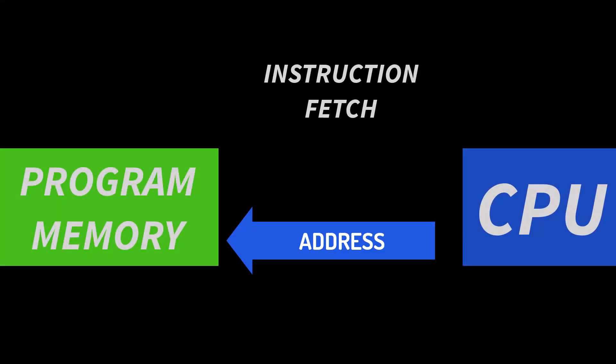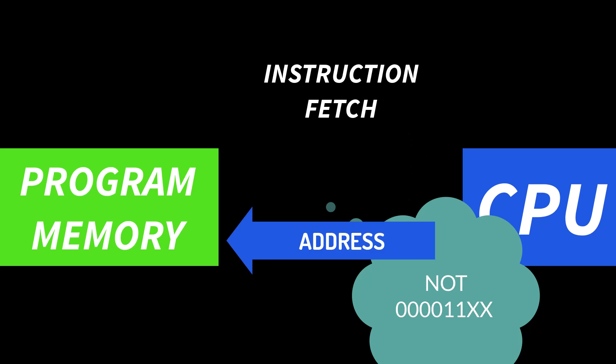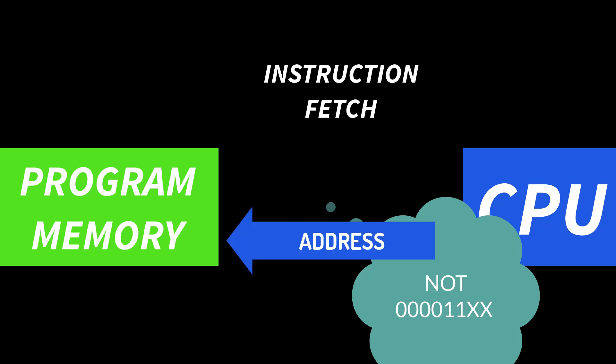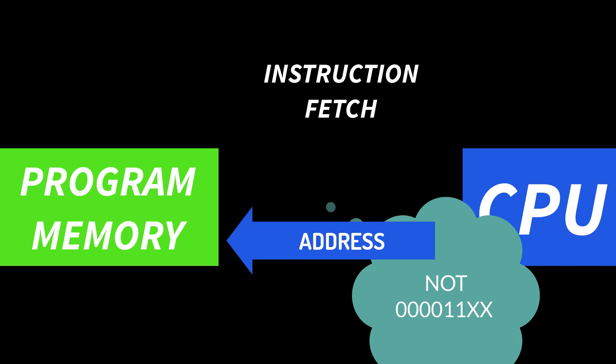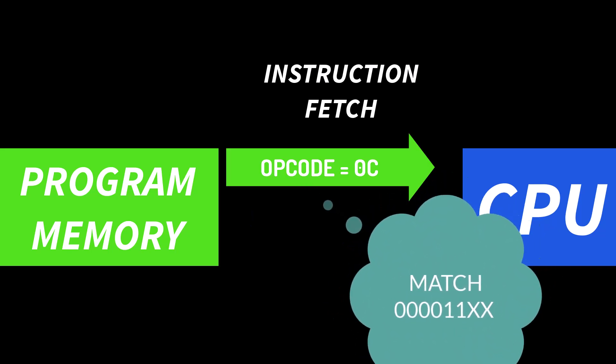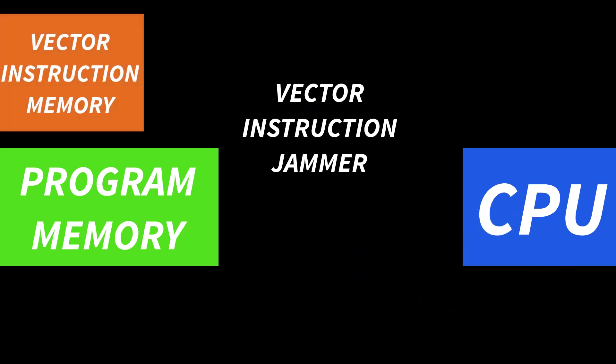So it's going to work like this. There's going to be a bus sniffer circuit that monitors the data bus for instructions and those are the instructions that the SCMP is fetching from memory. And when the sniffer sees the CPU loading one of our vector instructions it's going to trigger the bus jammer circuit.